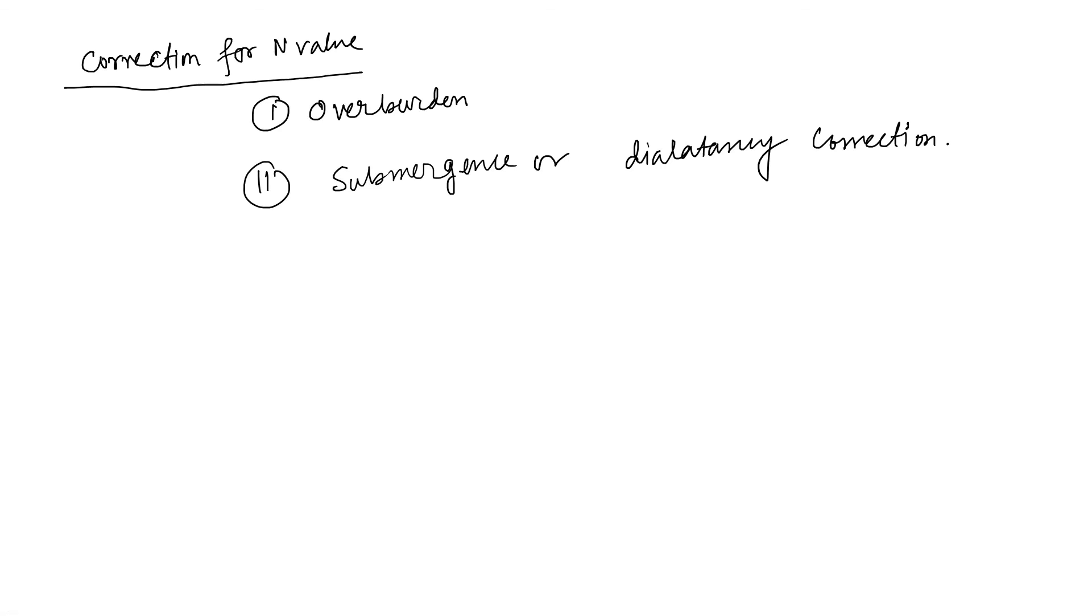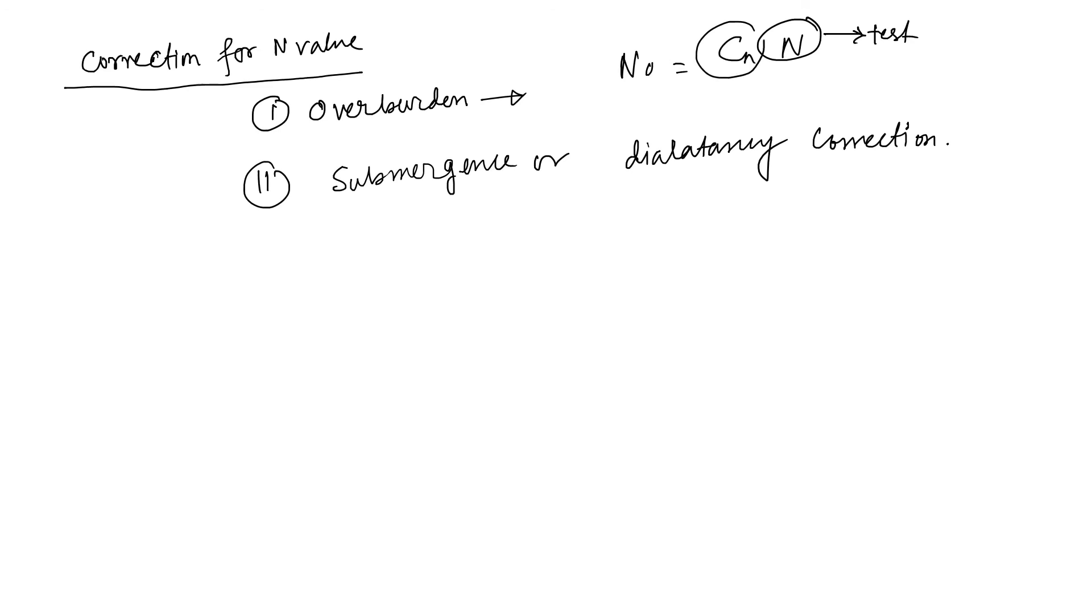So for overburden correction, n₀ equals cn times n. This n we found from the test. And that cn is your coefficient, that is known as your normalizing correction factor.